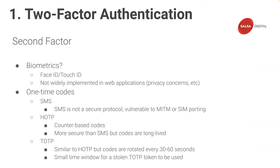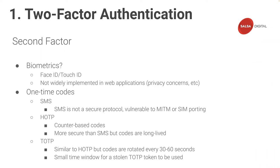There are a few ways of doing this. One example is SMS. Upon login, a one-time code is sent via SMS to the user's registered phone number. However, SMS is not a secure protocol and is vulnerable to man-in-the-middle or SIM-porting attacks. A more secure alternative is HOTP, HMAC one-time password. It's more secure than SMS, as these are generated locally by a user's device. But these are quite long-lived, providing a large window of opportunity for a stolen code to be used.